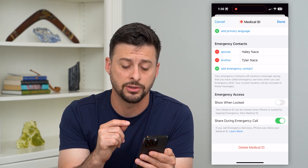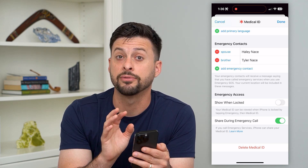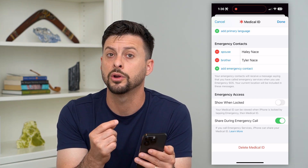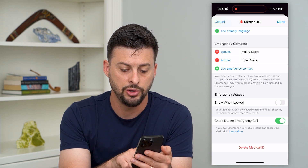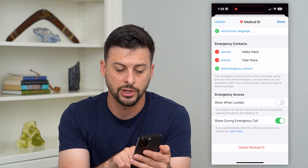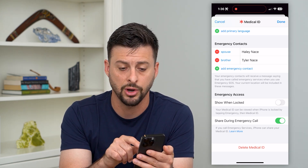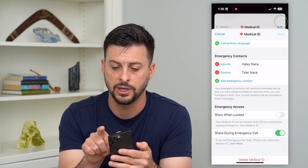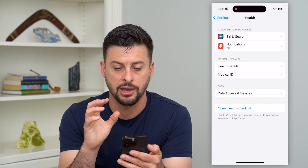Now, even if your iPhone is locked, it will not show any information about your medical ID or your emergency contacts. You can always turn this on to share during an emergency call, but then just hit Done and then Back.